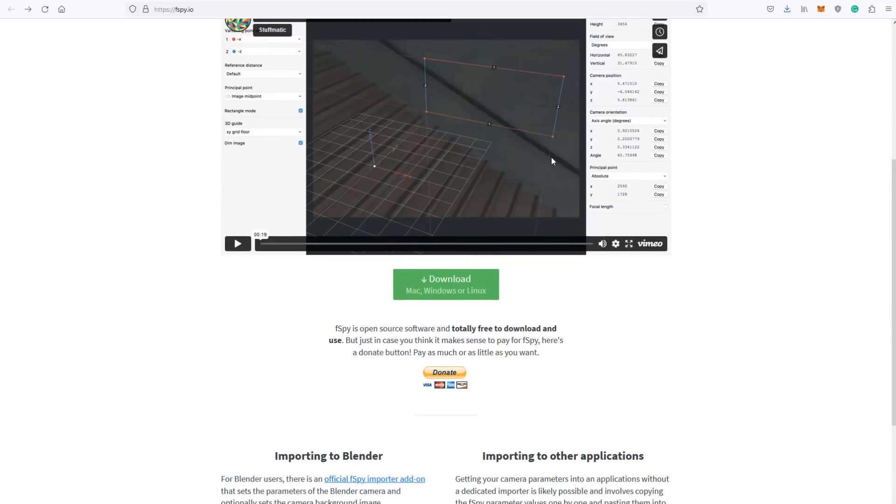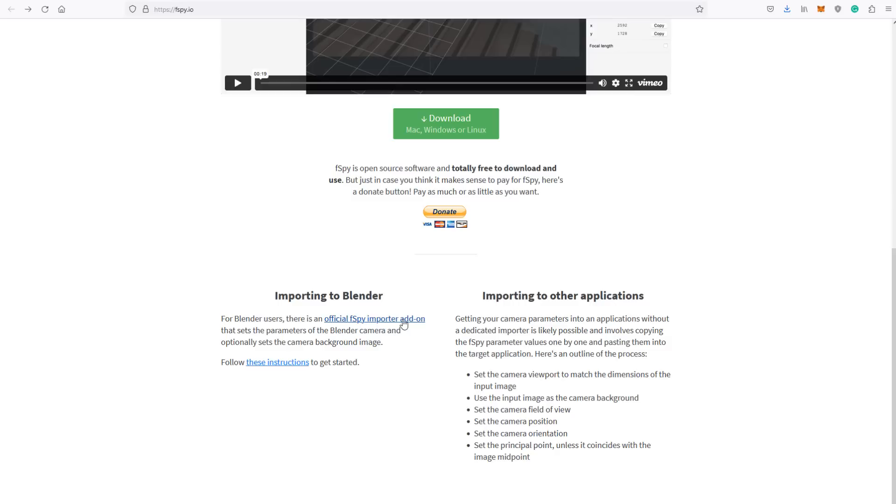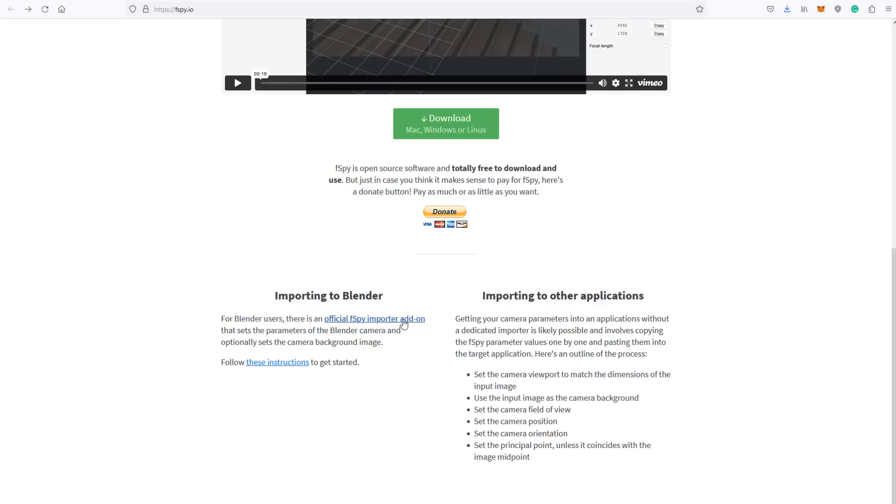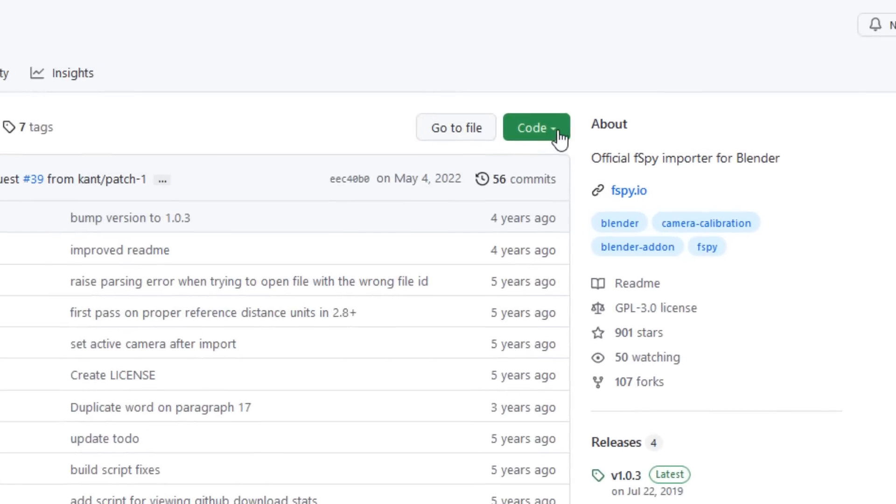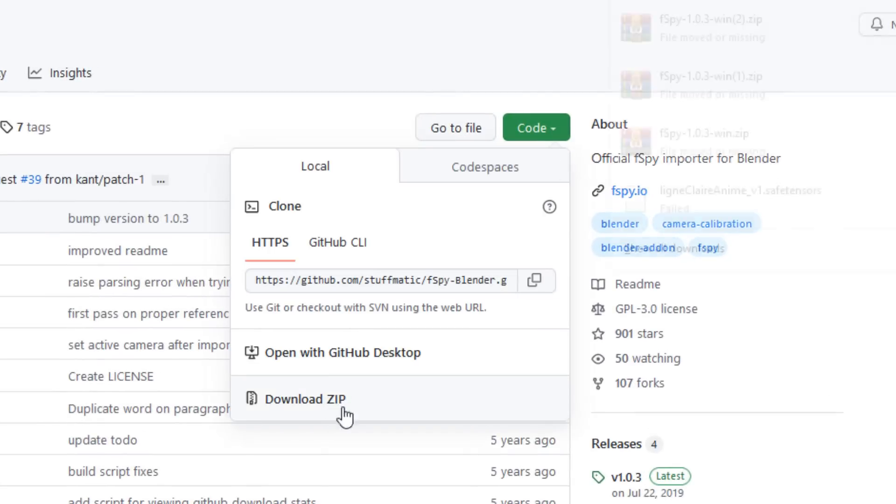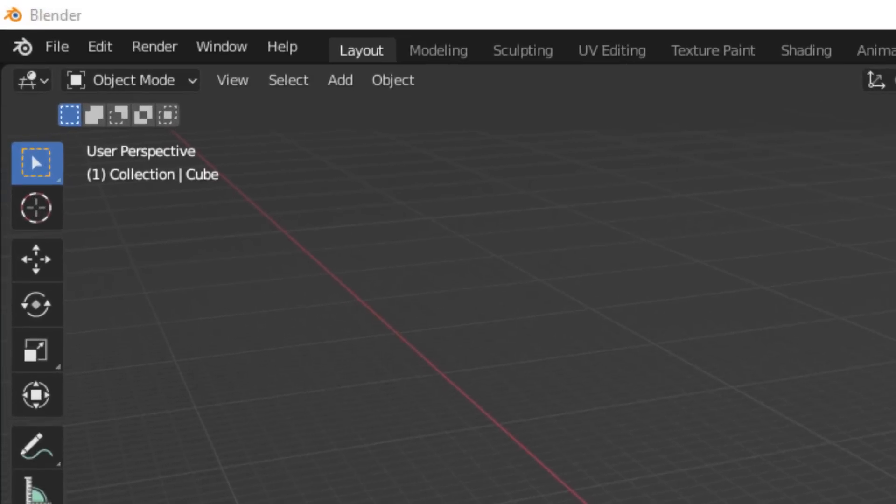Once that's installed, you need to head back to the F-Spy website and if you scroll down from the main page, you'll see the official F-Spy importer add-on. This is the zip file which we're then going to install directly into Blender. Download that file by going to this big green code button over here and come down to where it says download zip and download that zip file.